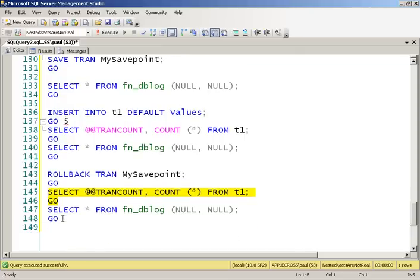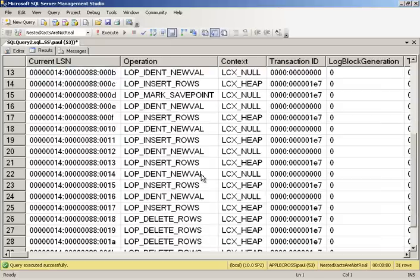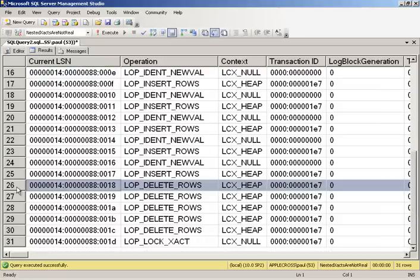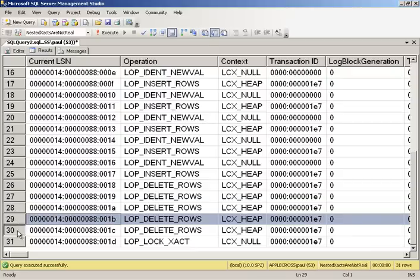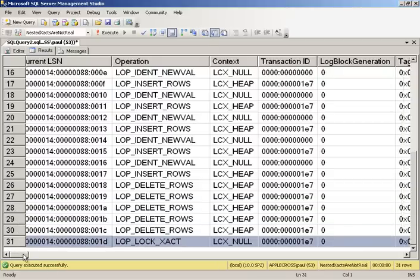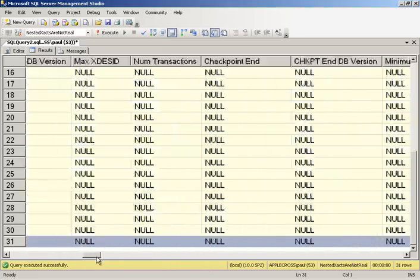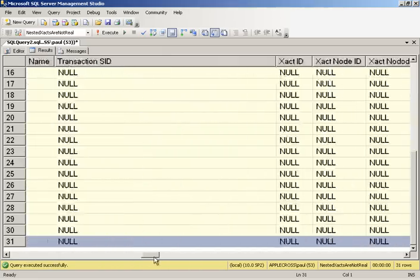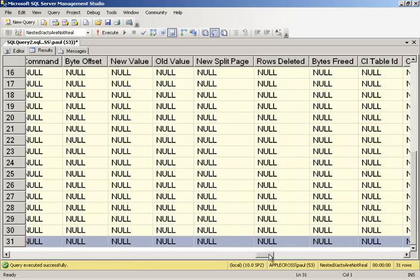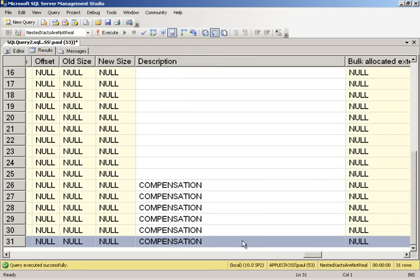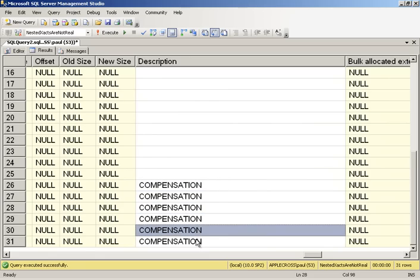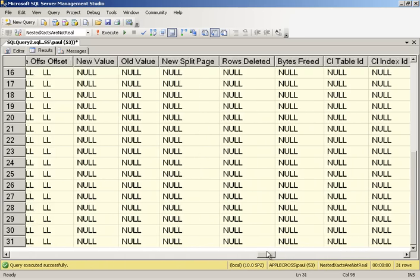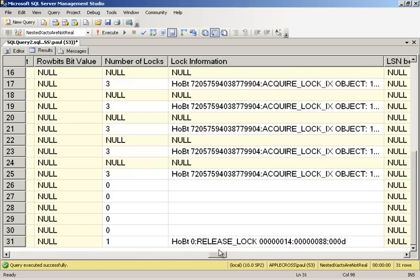Now having a look in the transaction log what we see is our five deletes and we see this funny thing. So let's scroll across and see what that's doing. So that is part of the rollback for the transaction so we have our compensation log records and then we have this and if we go across and we look at the locks.